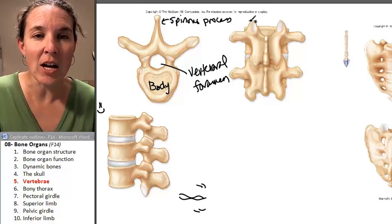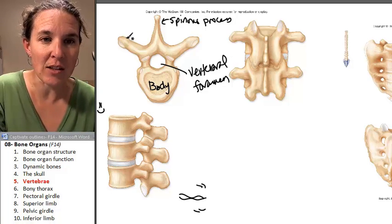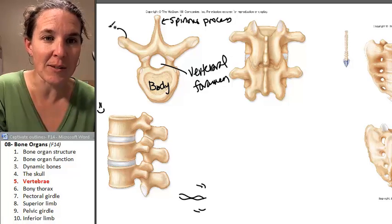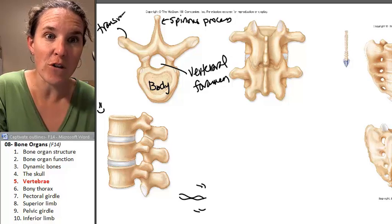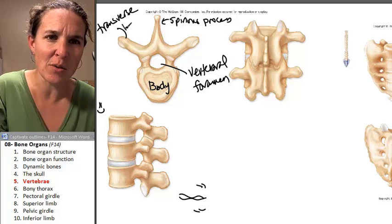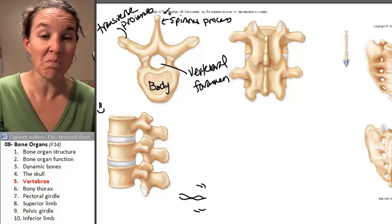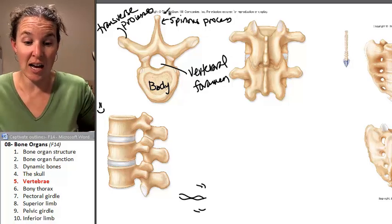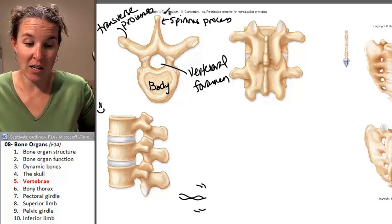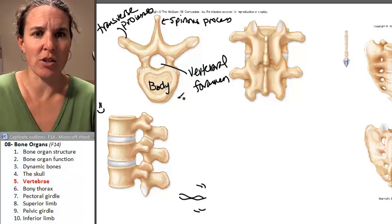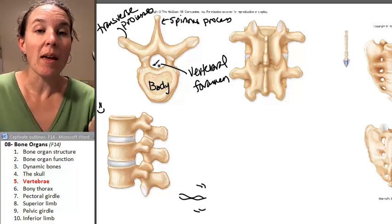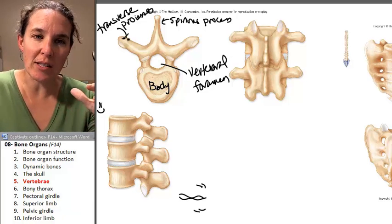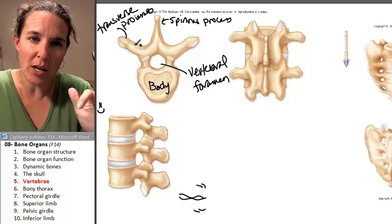You also have transverse processes. Those are these guys here. Transverse — does that make sense to you? The processes are sticking off to the side, kind of in a transverse direction.